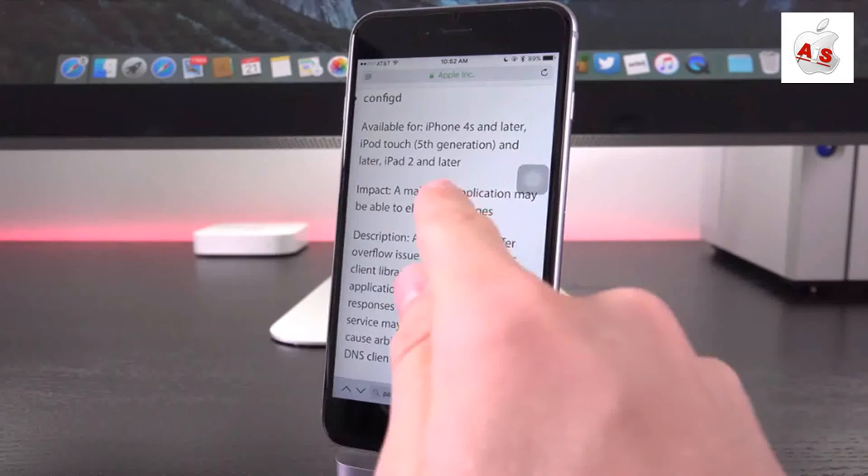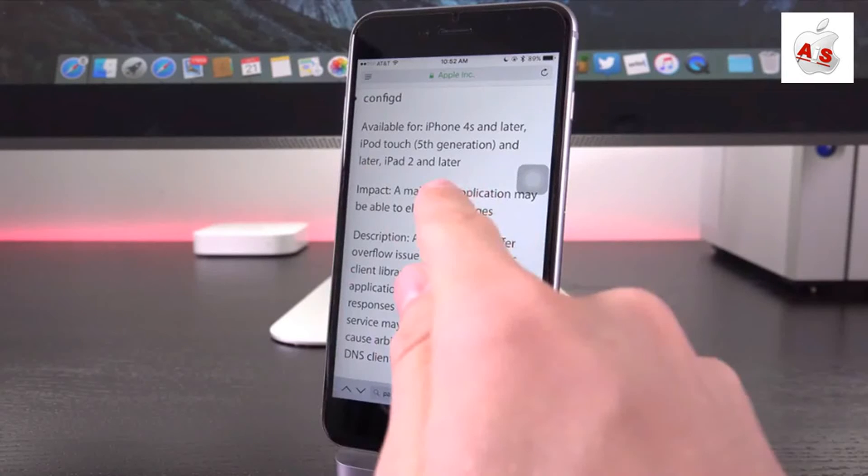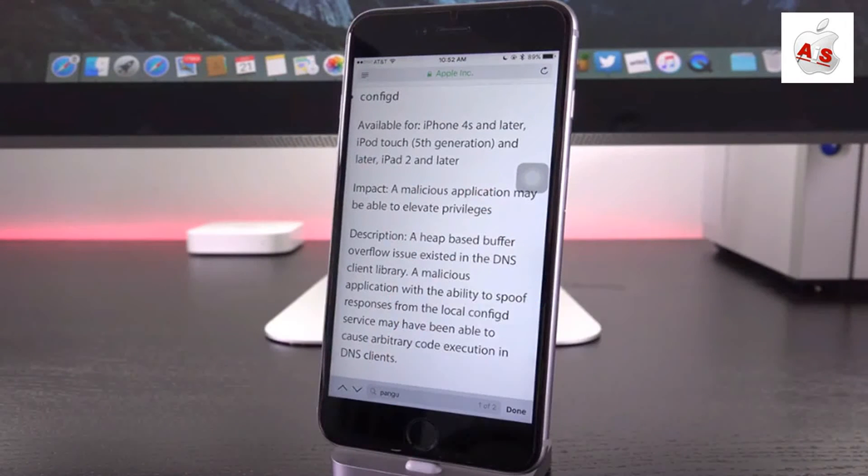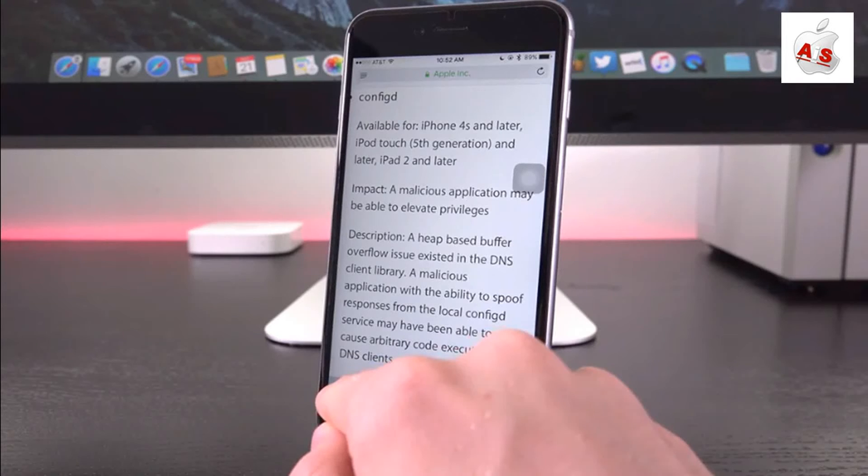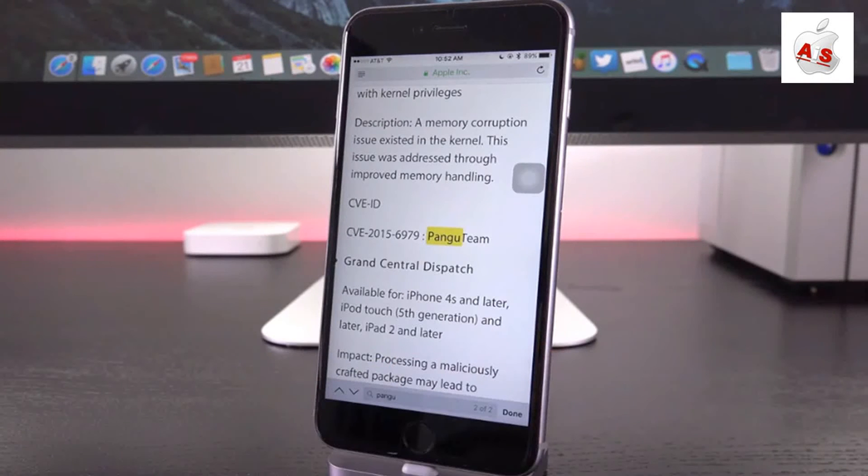So the first of which is actually very important. You'll notice here that when we scroll up for impact, it states that a malicious application may be able to elevate privileges. So that's key in Pangu and actually jailbreaking iOS 9. And when we go to the next bug here that's been corrected,